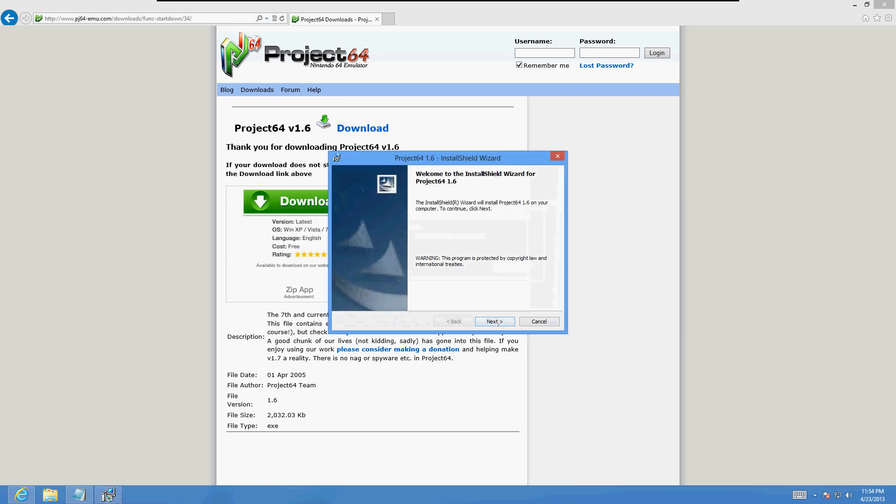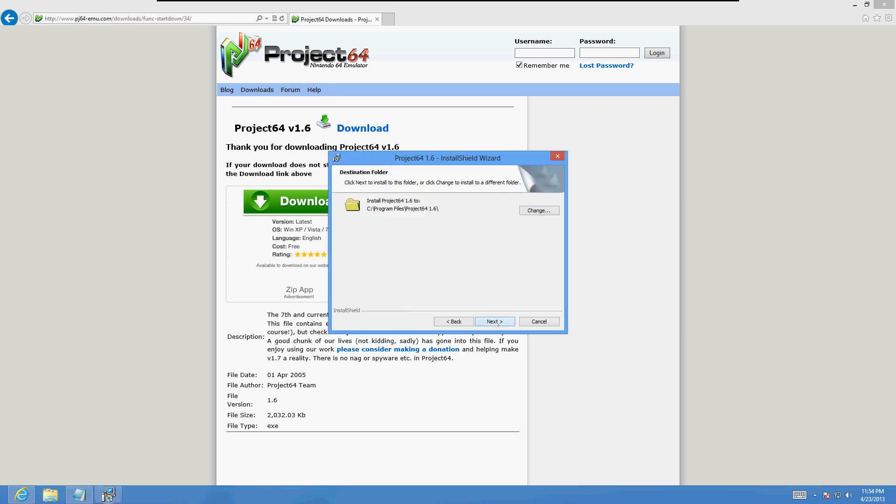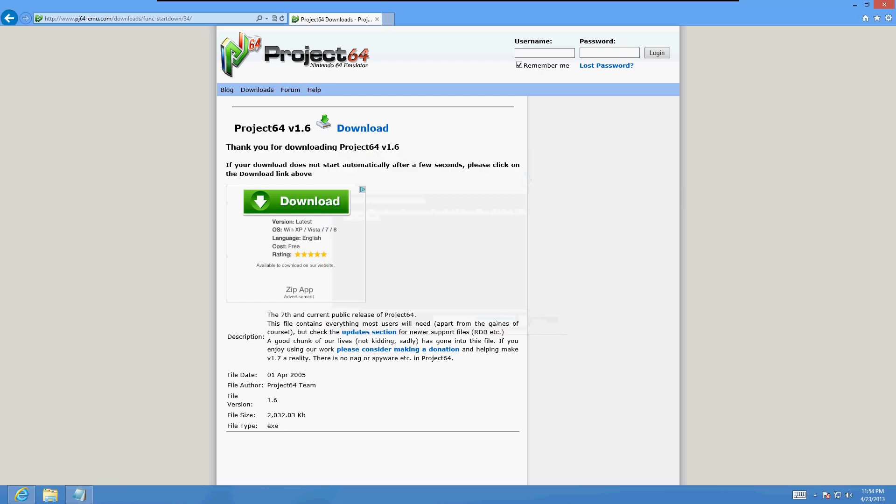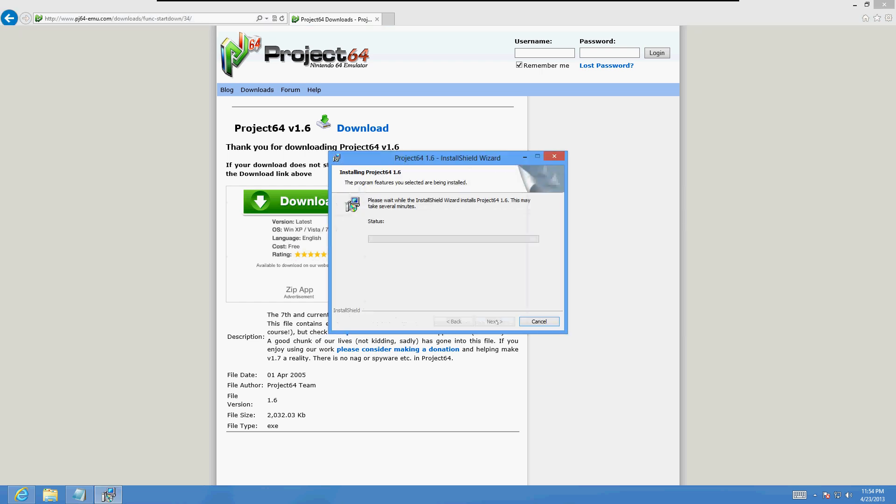Click next, click next again, click install and it's going to install it.